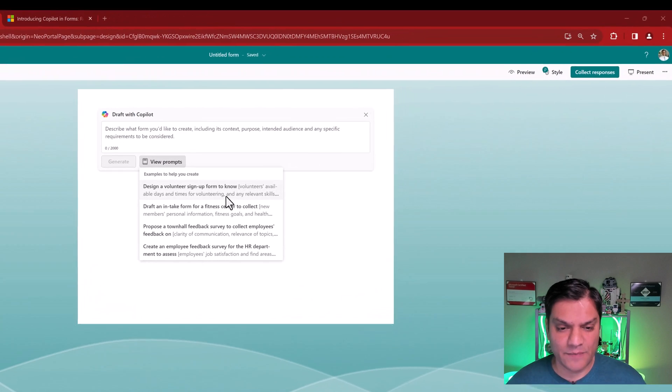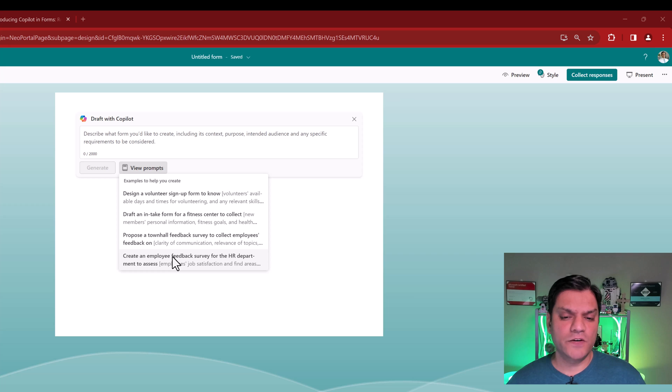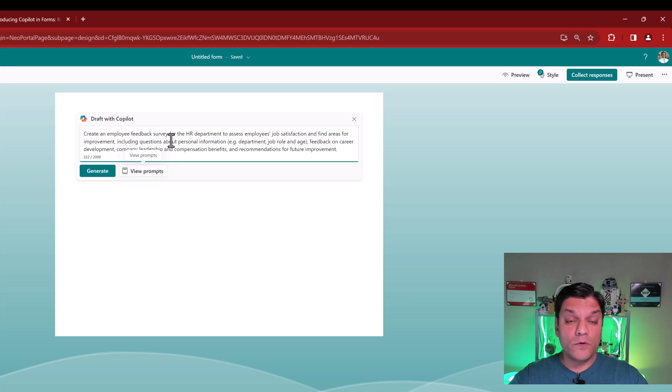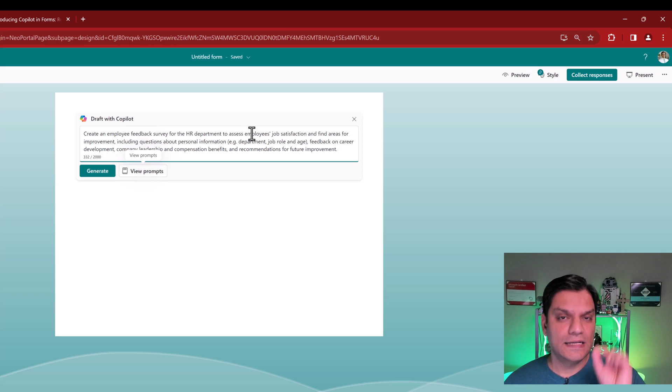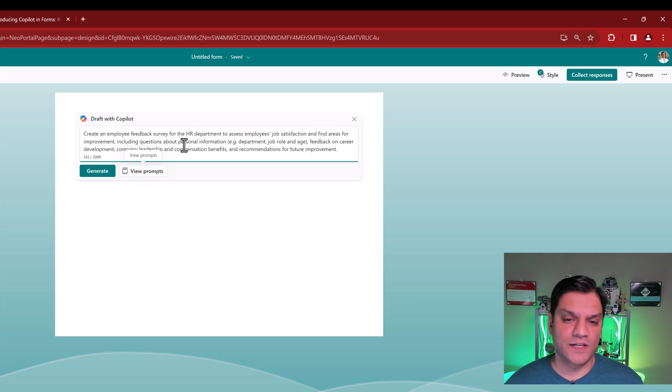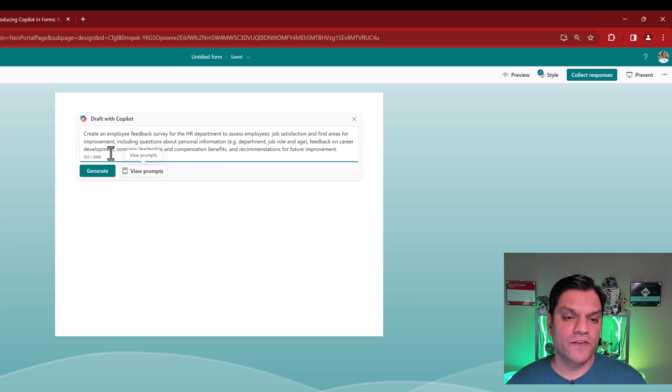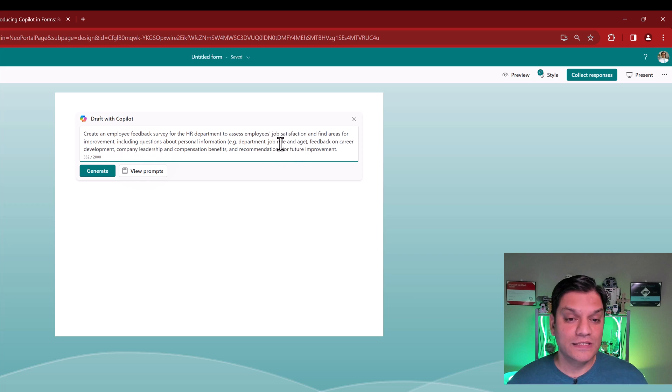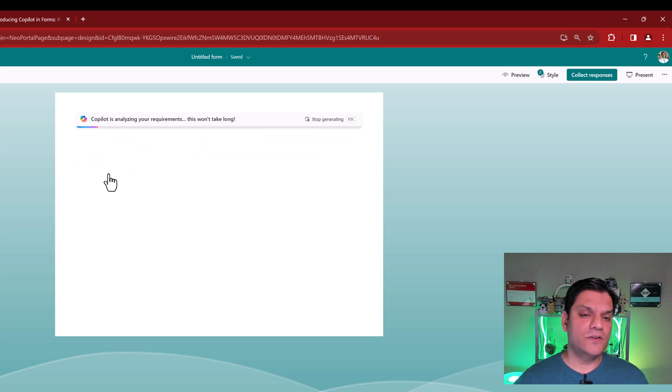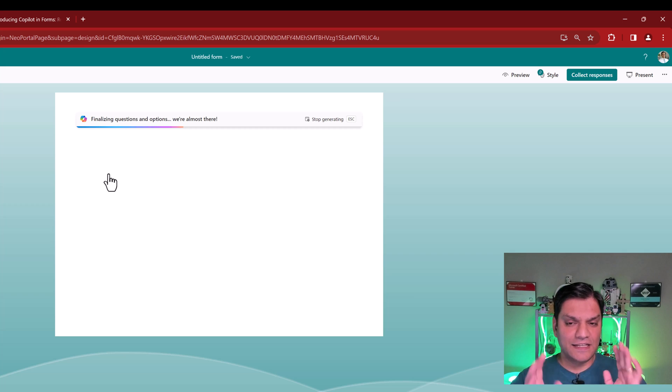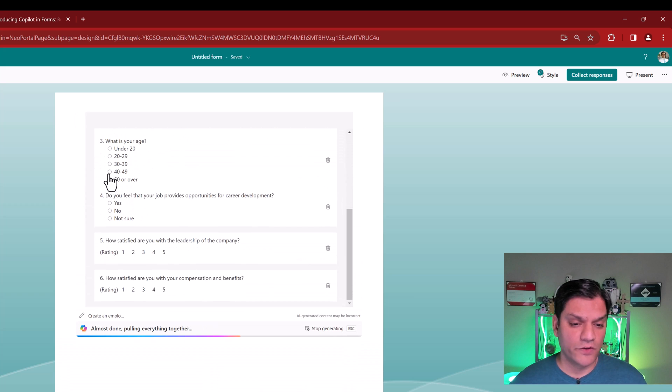For example, let's take this last one. Create an employee feedback survey for the HR department. When I click on the prompt, this is the overview description that it gives. It says create an employee feedback survey for the HR department to assess employees' job satisfaction and find areas for improvement, including questions about personal information such as department, job role, feedback on career development, company leadership, compensation benefits, and recommendations for future improvements. If I click on generate, it says Copilot is analyzing your requirement.